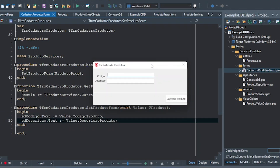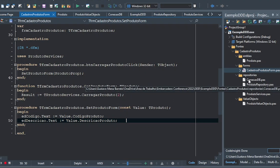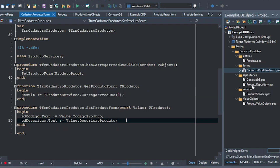Let's run the project. I click on Load Product and yes, it loads the product code A002 and the description Product Test. Very simple. As you can see, the names of the entities are very clear — you know what's going on, and when you later need to alter something, it's very clear for the whole project.